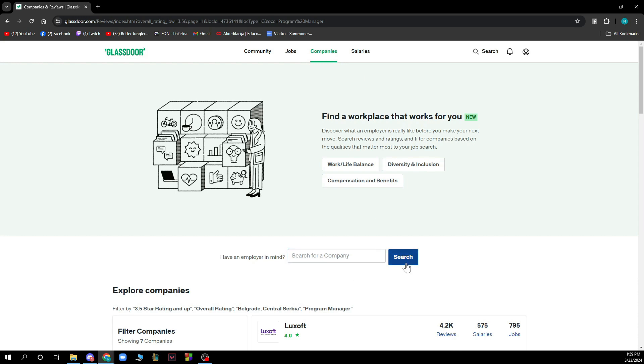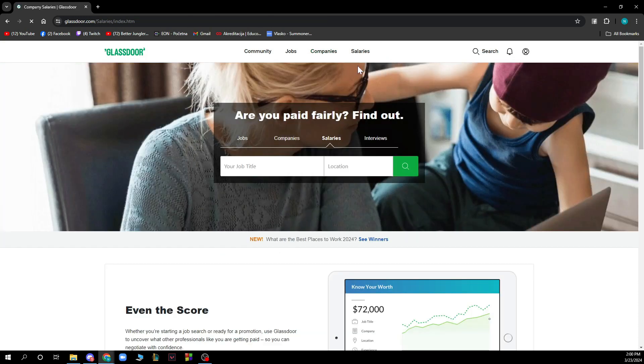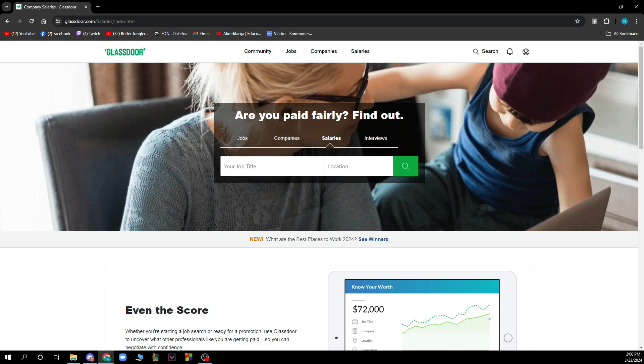We also have the salaries where you can see if you are paid fairly. Basically, you can find out if you have been paid fairly by typing your job name here.